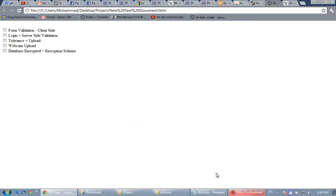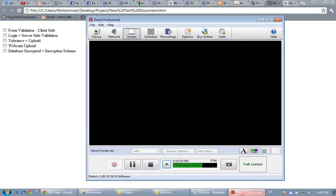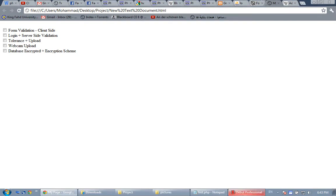Bismillah ar-Rahman ar-Rahim. Assalamu alaikum wa rahmatullahi wa barakatuh. My name is Muhammad al-Dbagh, and today insha'Allah I'm going to give a demo about our project. My colleague Muhammad al-Mani'a and I did this for the COE 449 network security course. Our project is a graphical authentication system. This is the outline of the demo — I will show the system and some aspects of it.